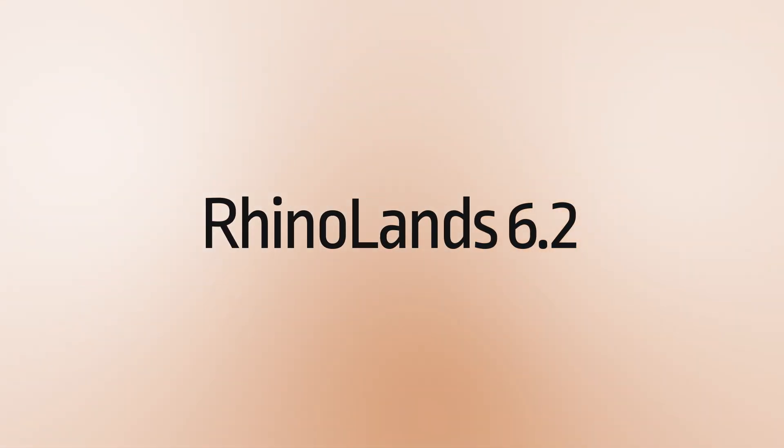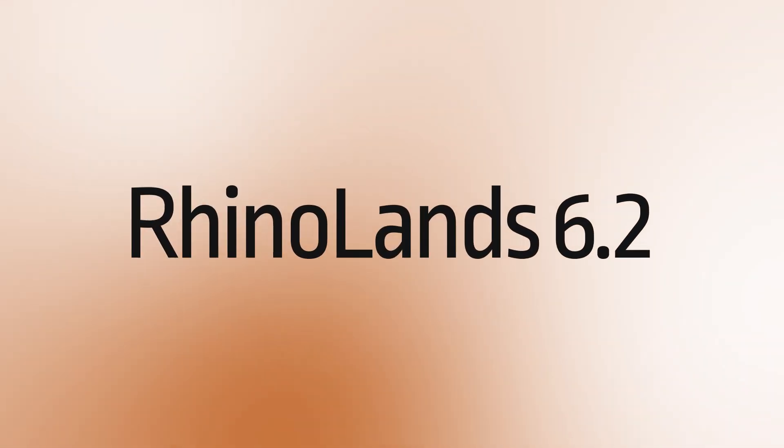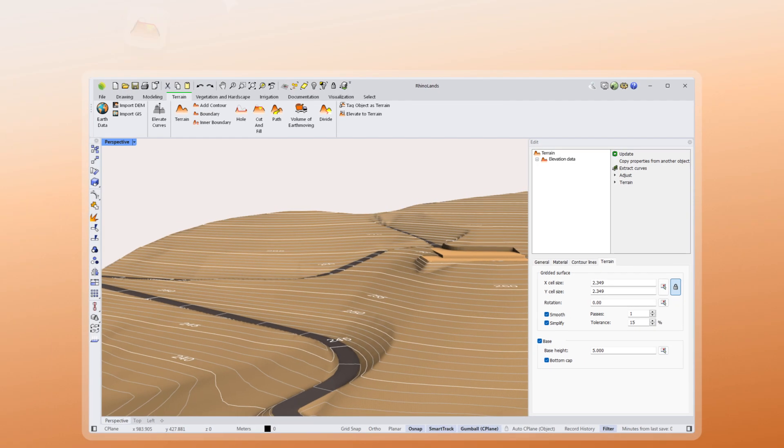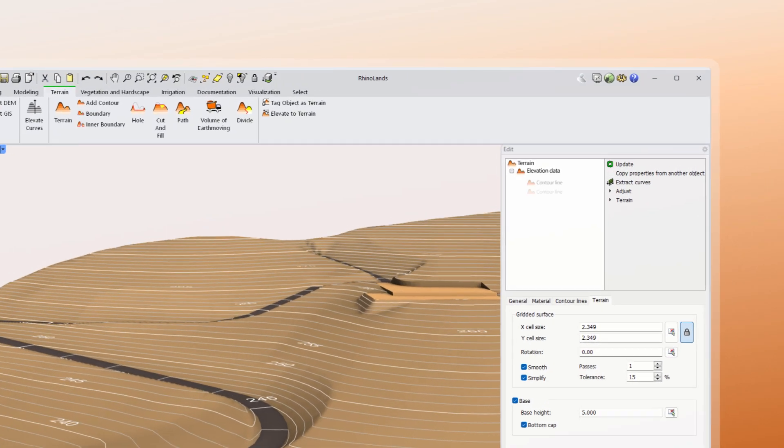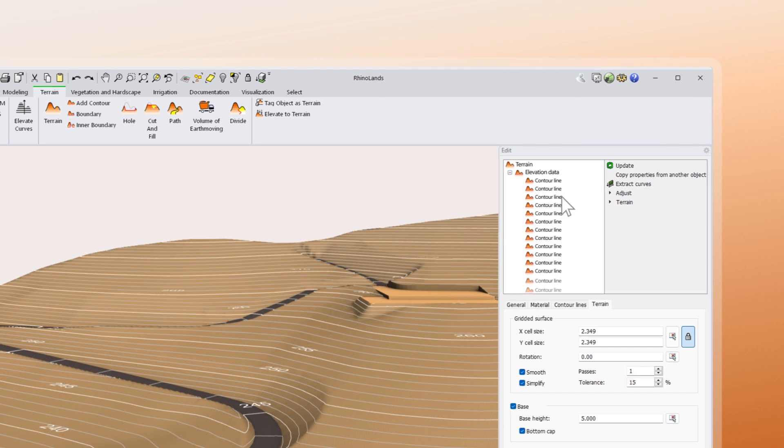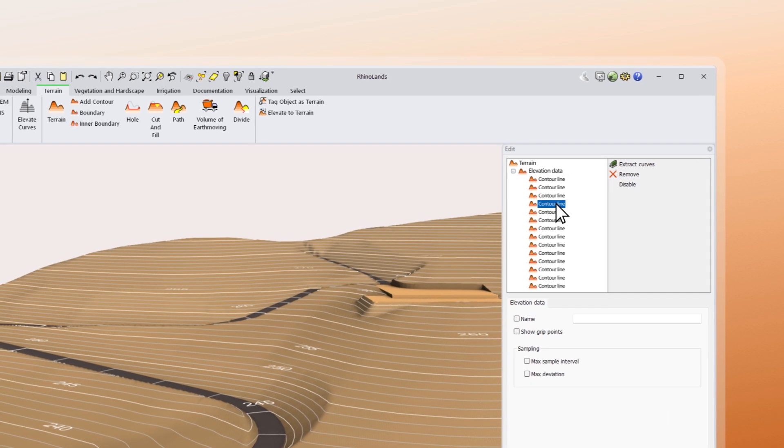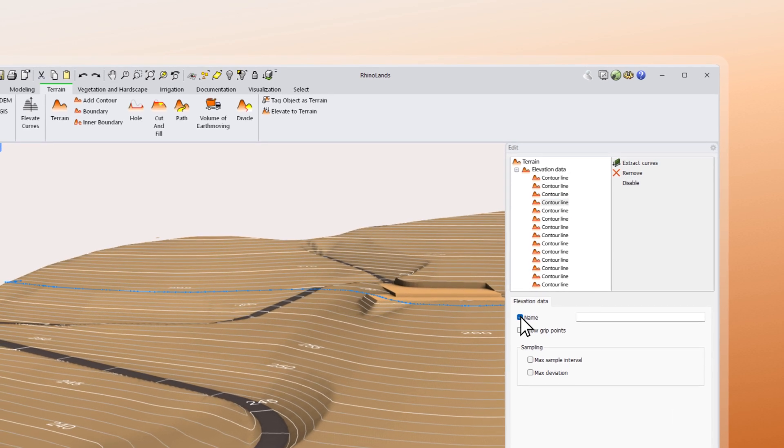RhinoLens 6.2 is here. With a reorganized edit panel, the information will be more accessible than ever.